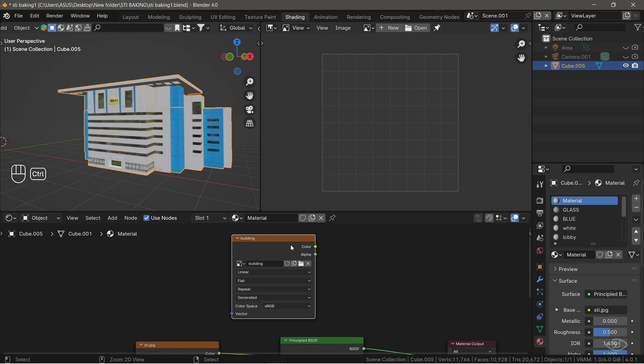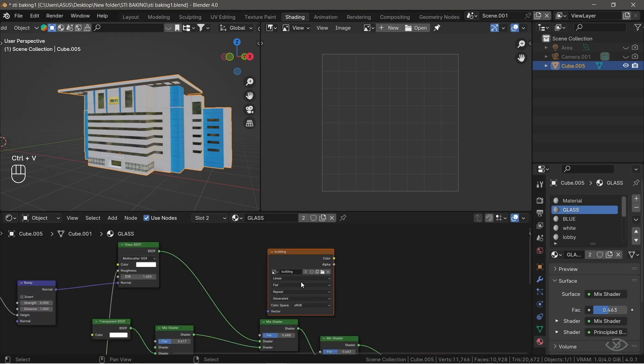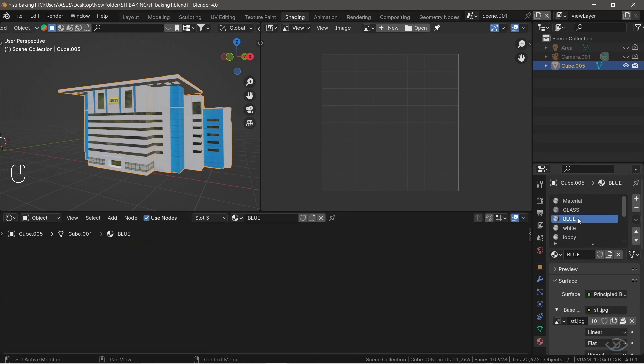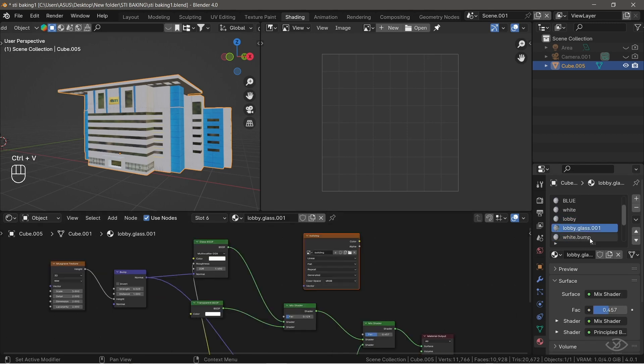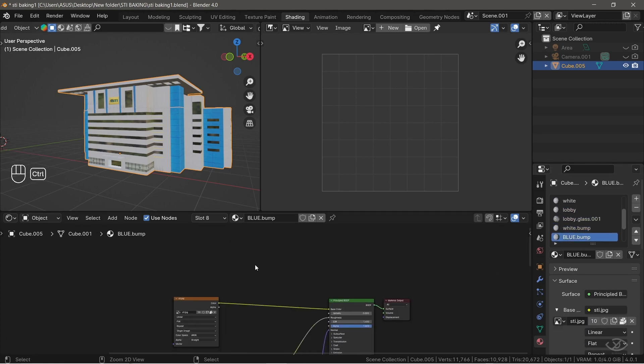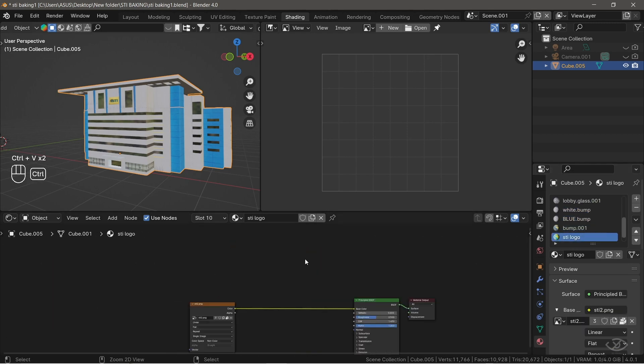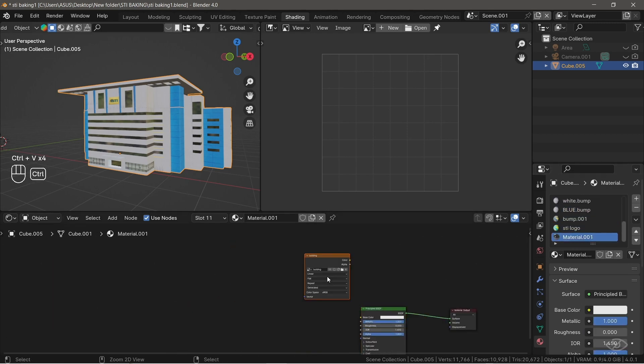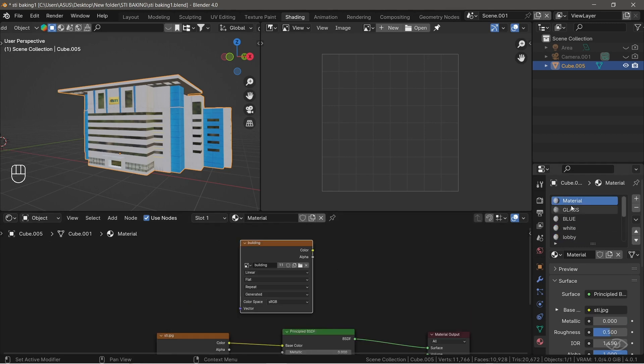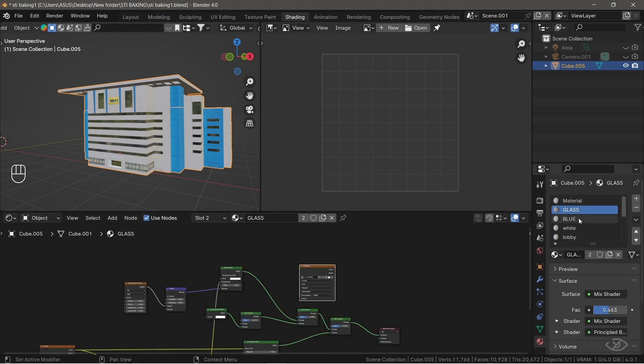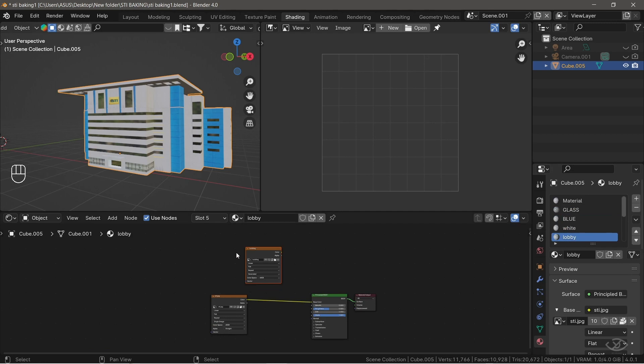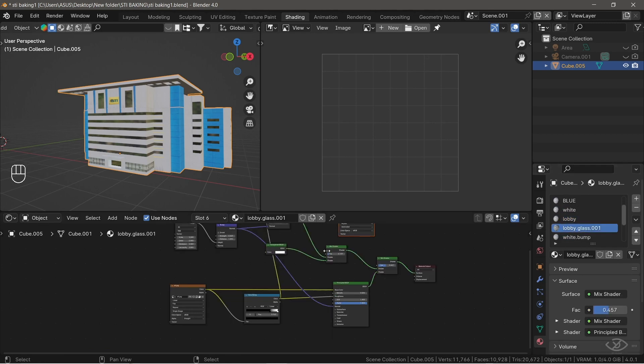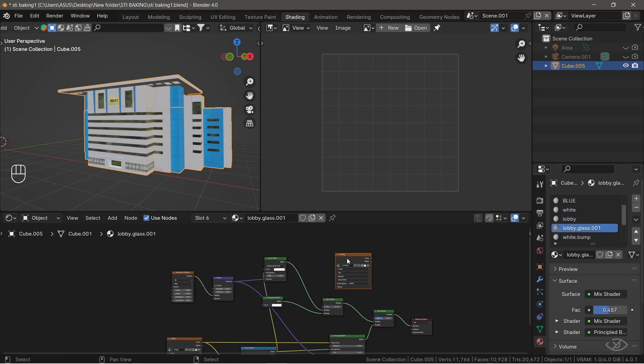Now, what I need to do is copy this image texture across all other materials as well. To do this, you simply copy the image texture by pressing Ctrl-C and paste it to other materials by pressing Ctrl-V. Now, make sure that these image textures are selected. So, let's select them one by one on our materials.